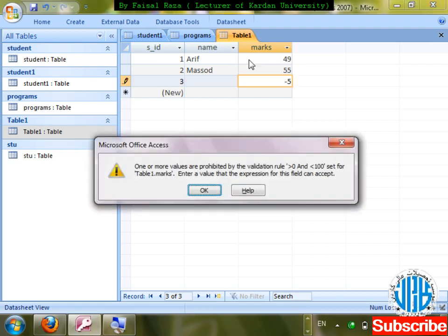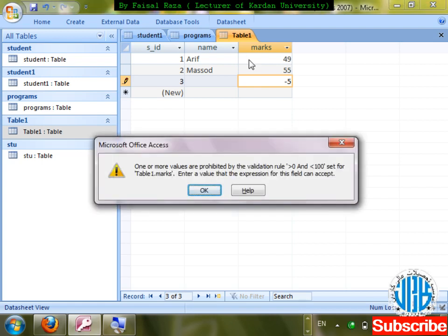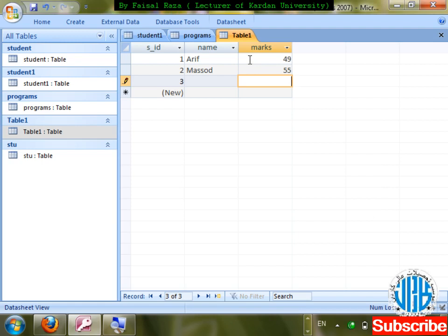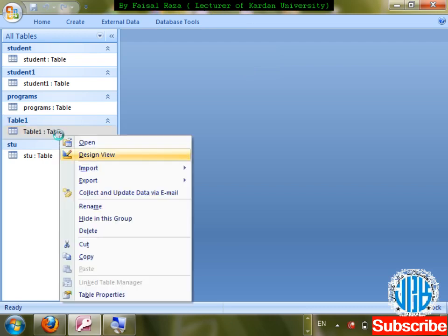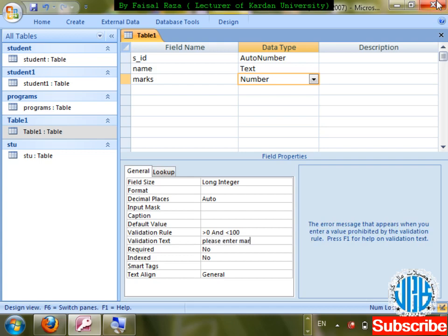By the help of Validation Rule it is possible to restrict wrong entries. Now for Validation Text: what message will show when the rule is violated? I write in Validation Text: 'Please enter marks between 0 and 100'. Save changes.